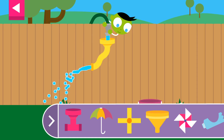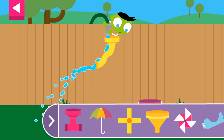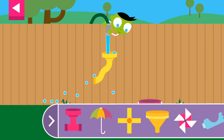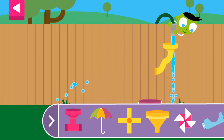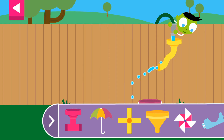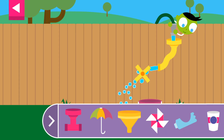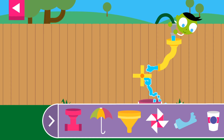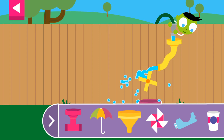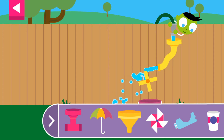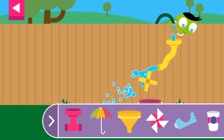The water is going through the pipe. Move an object to the wall. How many different ways can you fill the containers on the ground?